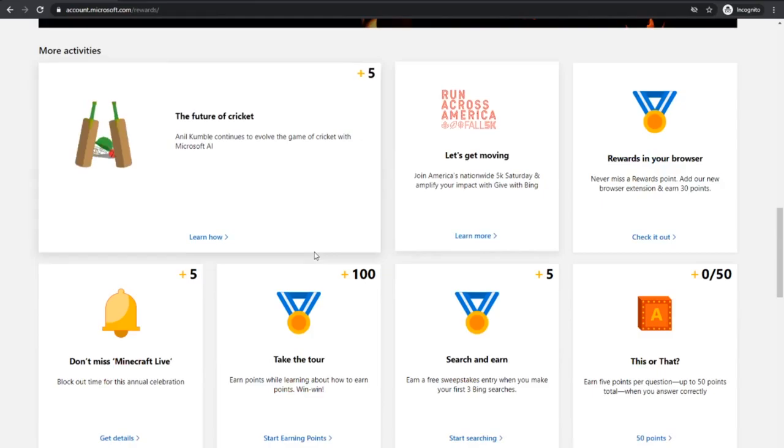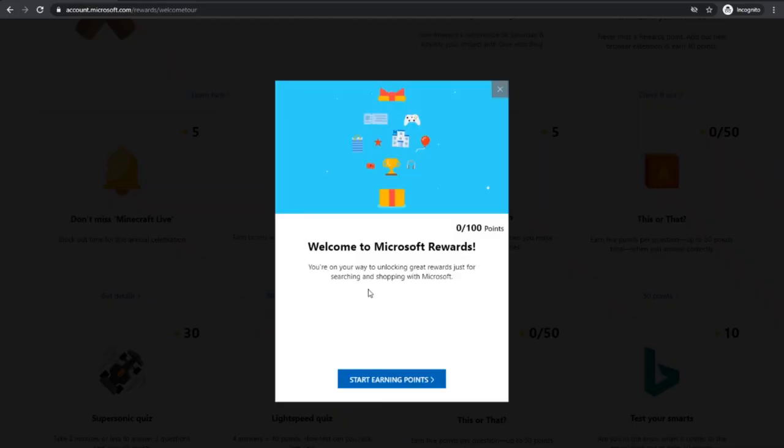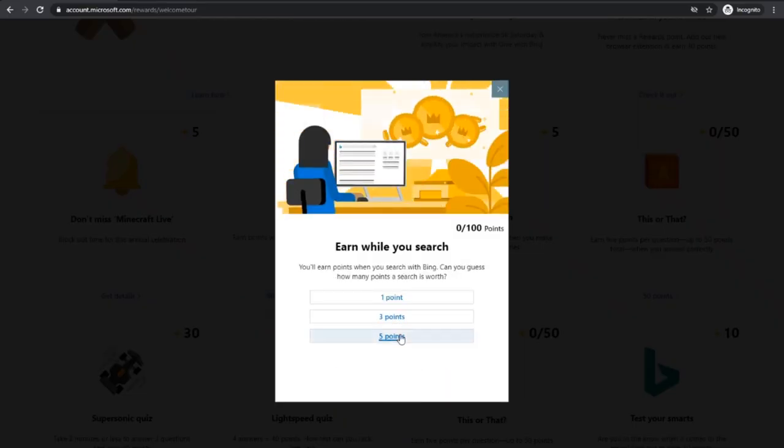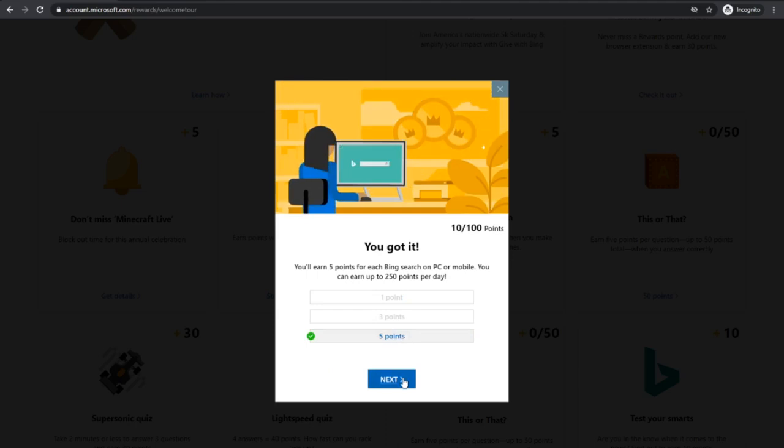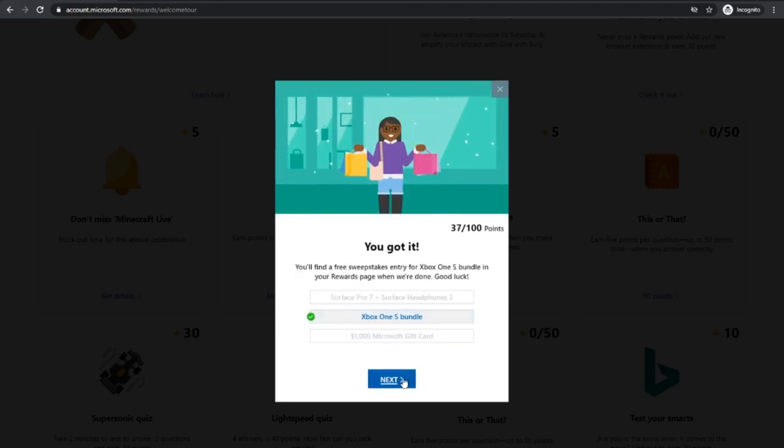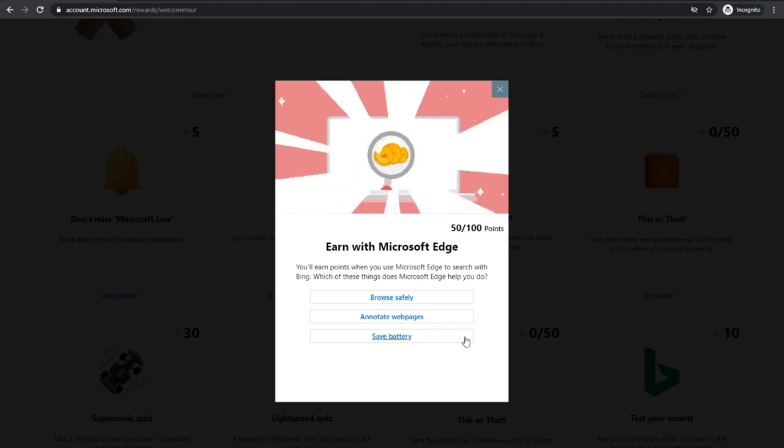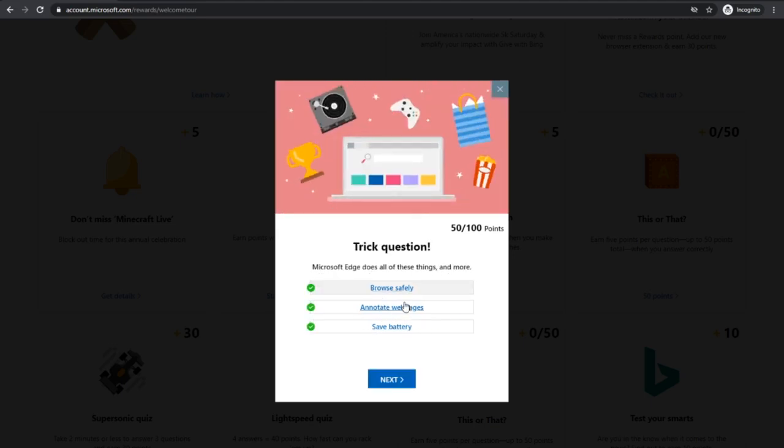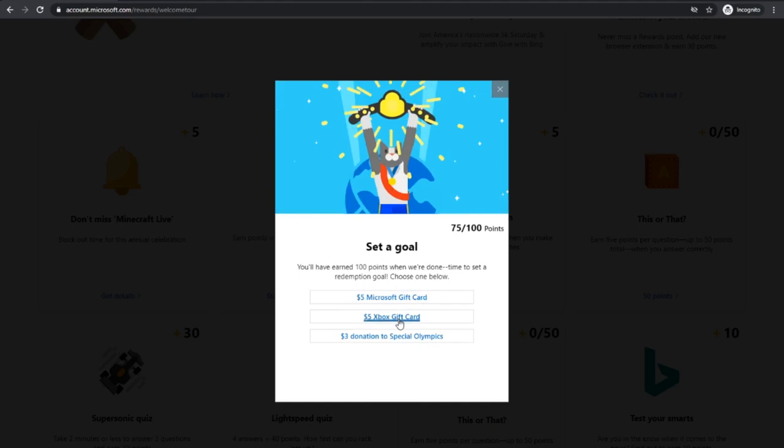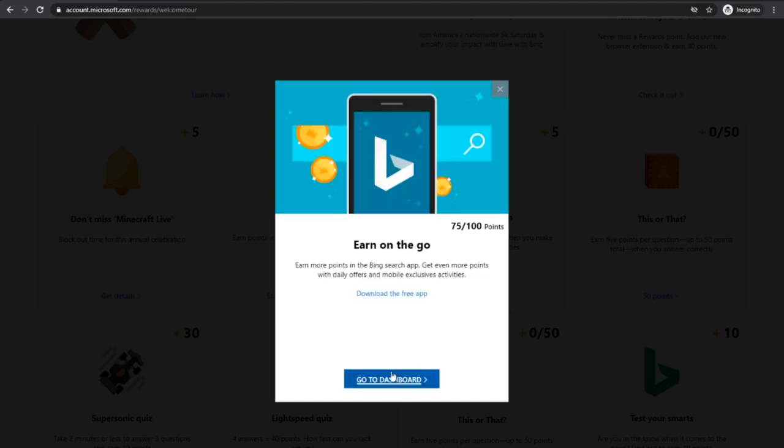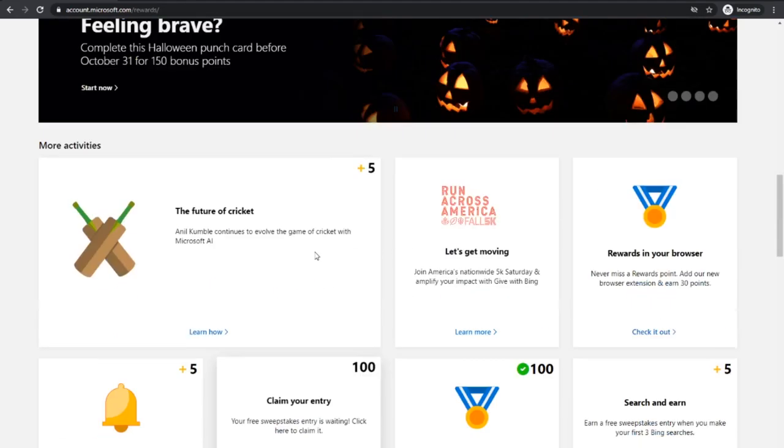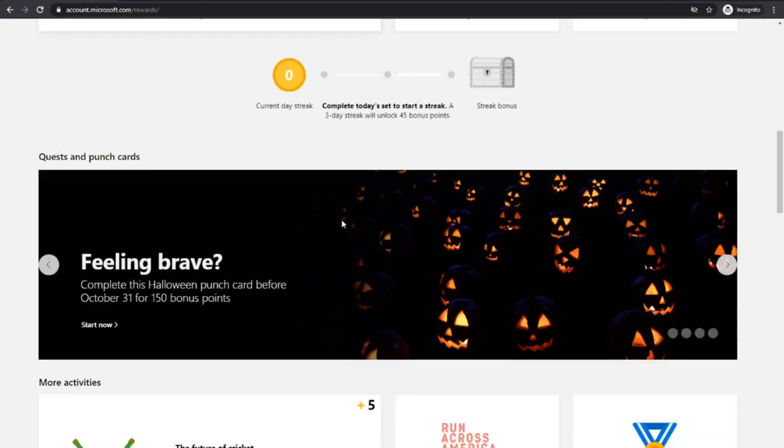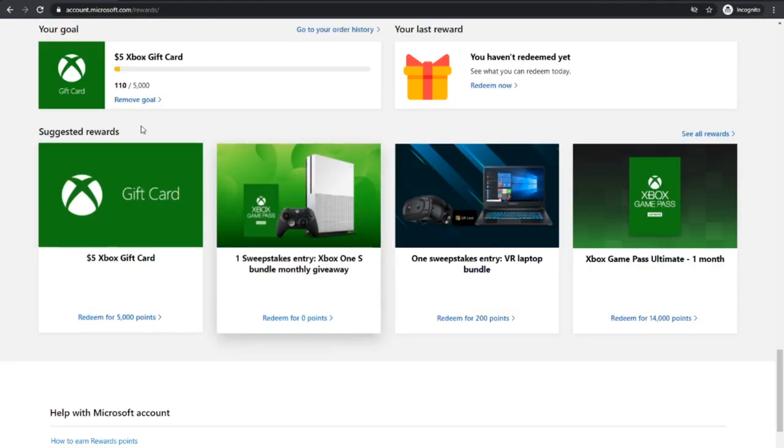Once you start, you can just go and do all these things. Take the tour, this one gives you a ton of points. Just click on starting points, it doesn't actually matter what you do, it'll still give you the points. Let's get browse safely, now let's get an Xbox gift card. Insane, we just got 100 points, look at that, 110 points.